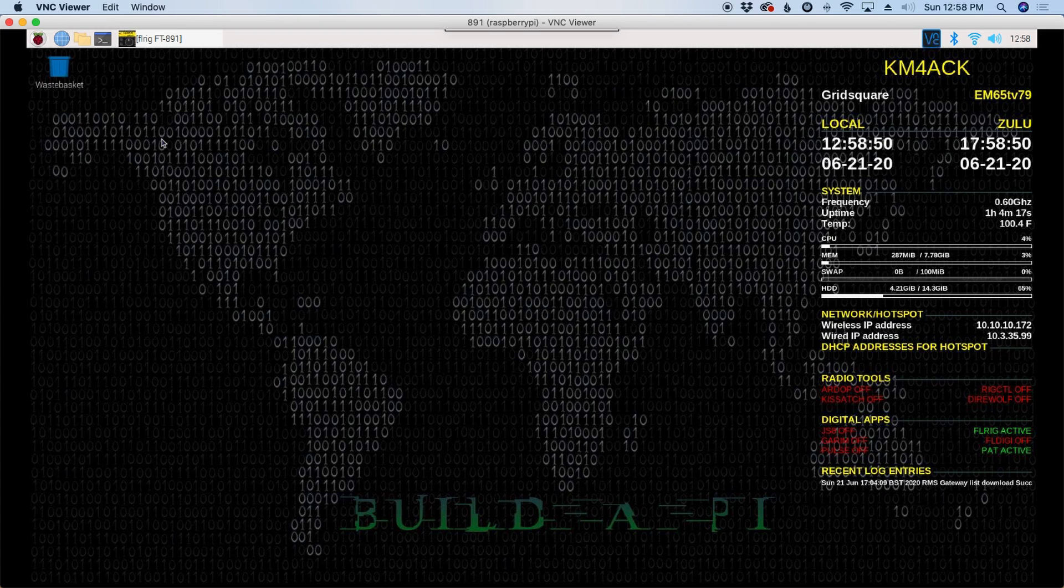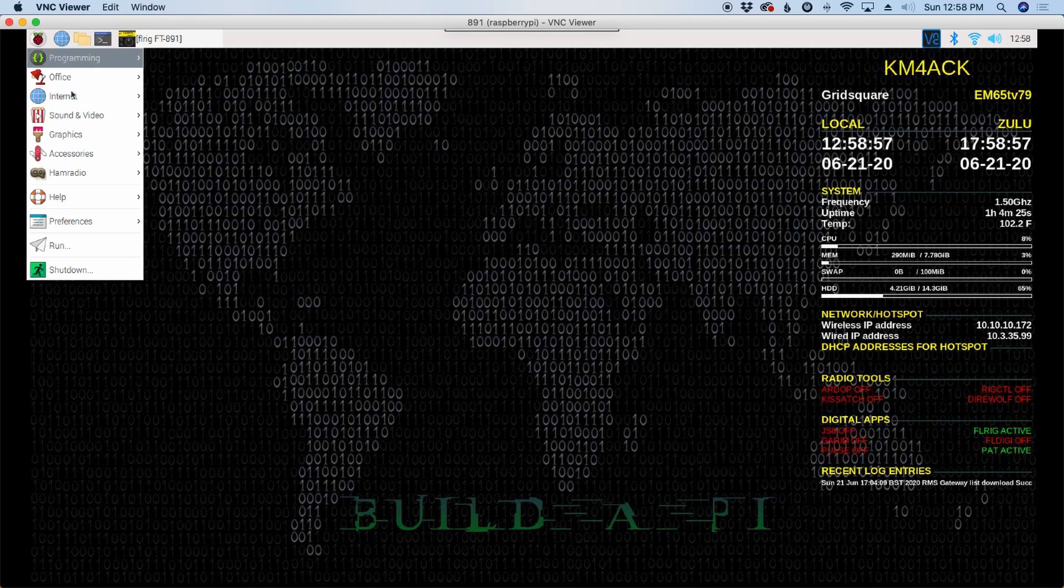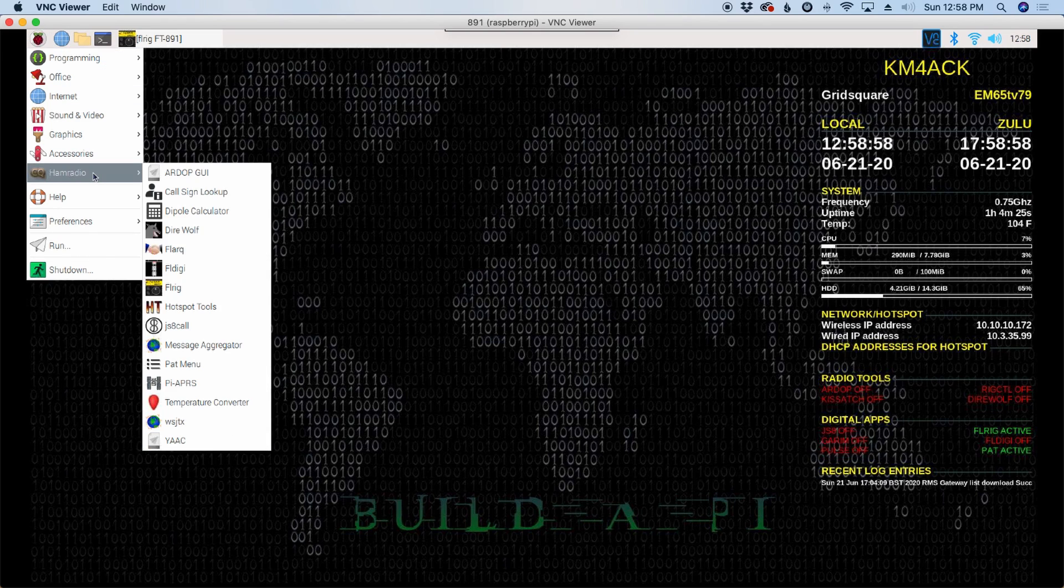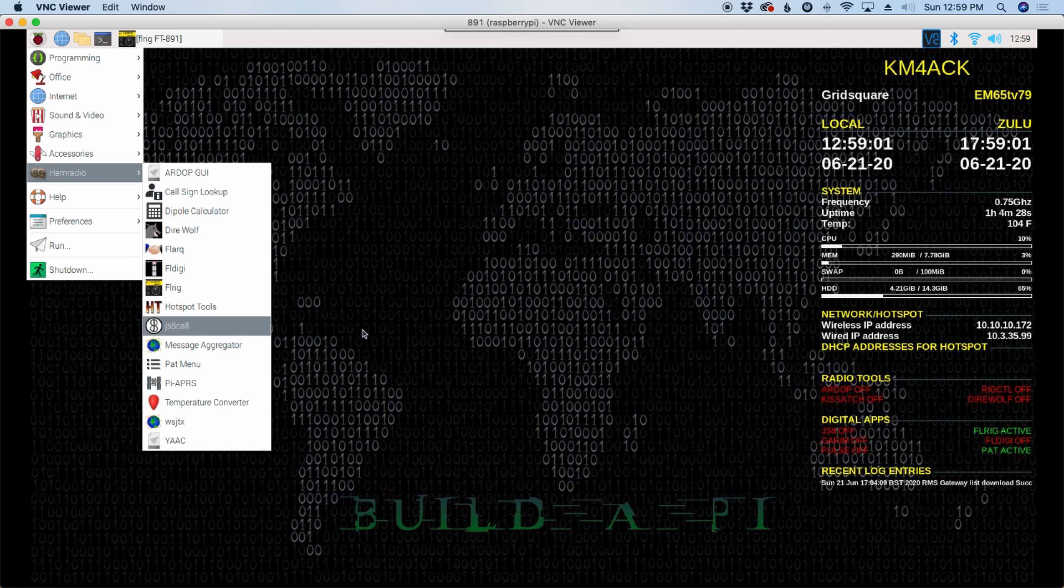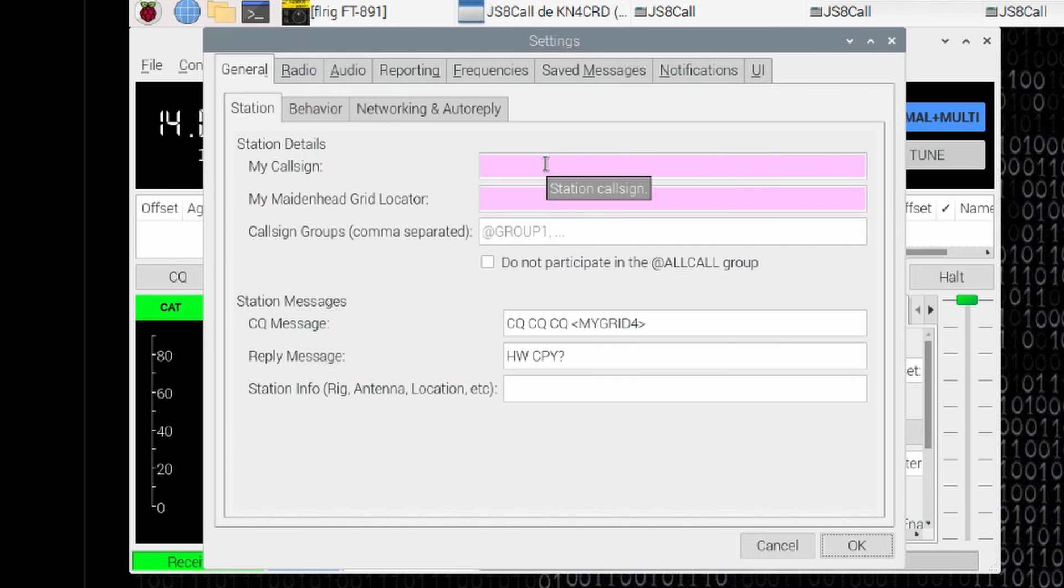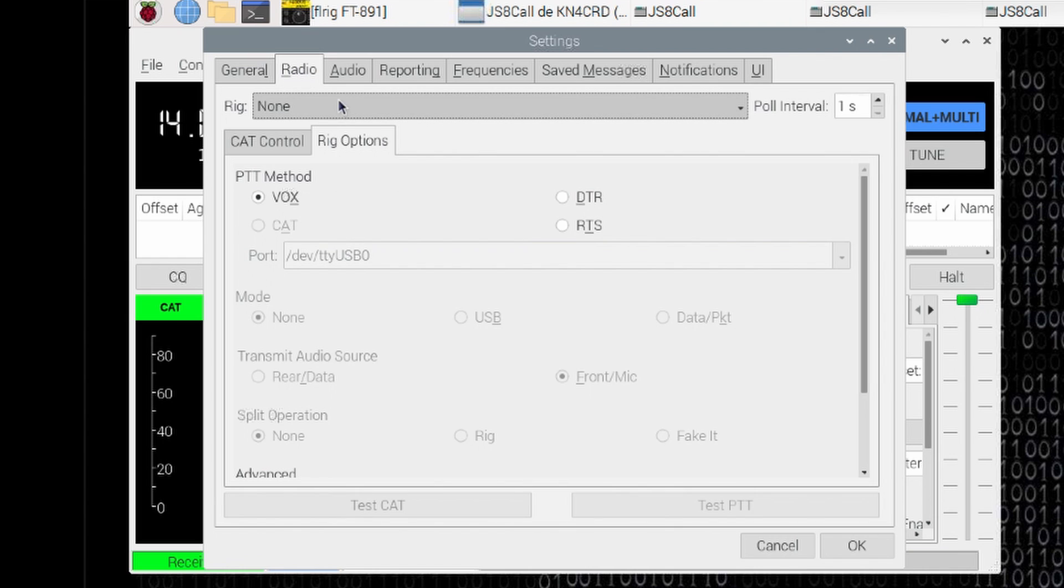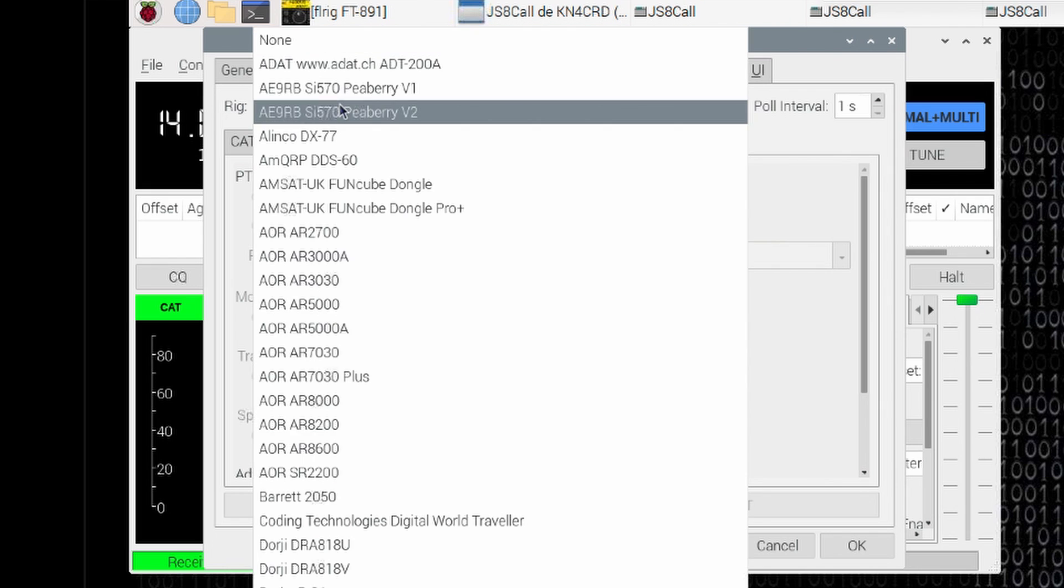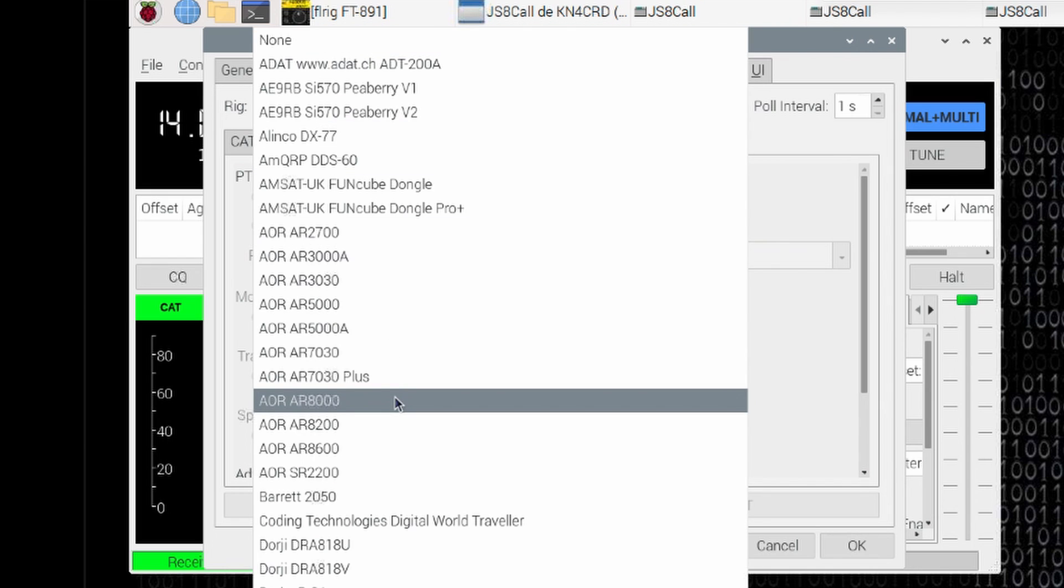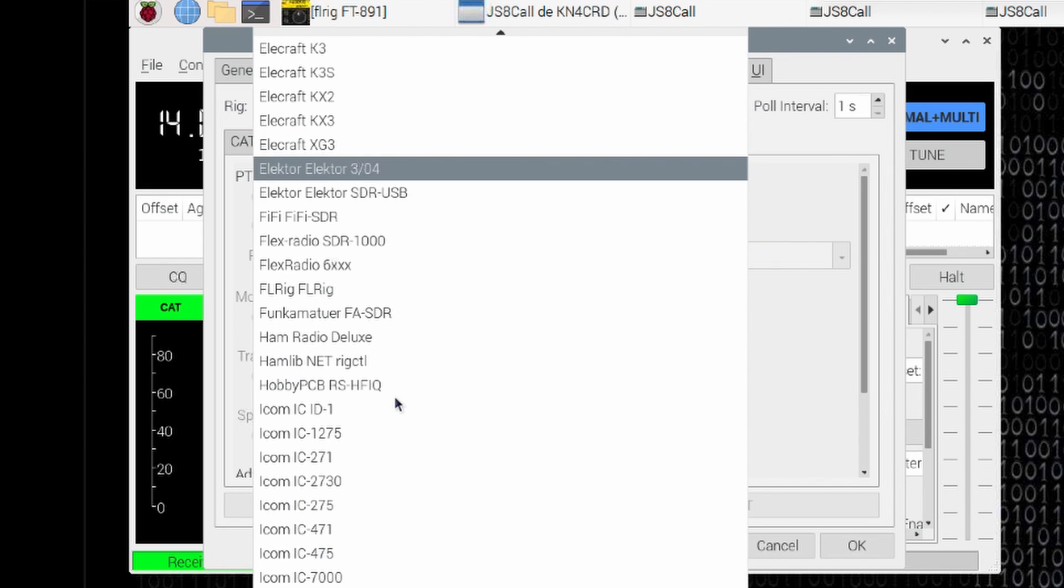Beyond that, we just need to set up the sound card information for the individual applications that we want to run. So maybe we want to go ahead and configure up JS8 Call. So I'll go ahead and open that up. Once JS8 Call opens, let's go ahead and give it our call sign here and let's go ahead and give it our grid square in the next pink box. Let's jump over to the radio tab and for my rig, I'm going to select FLRig.